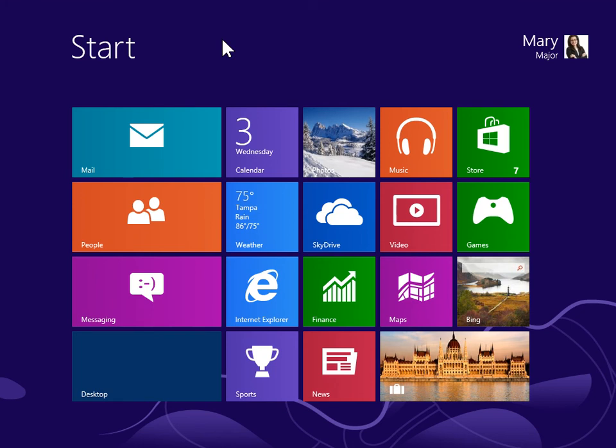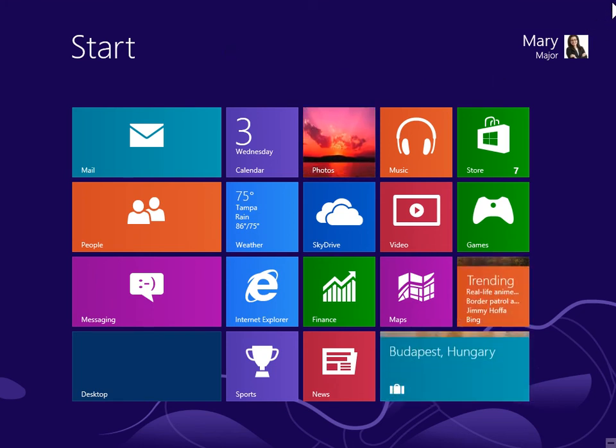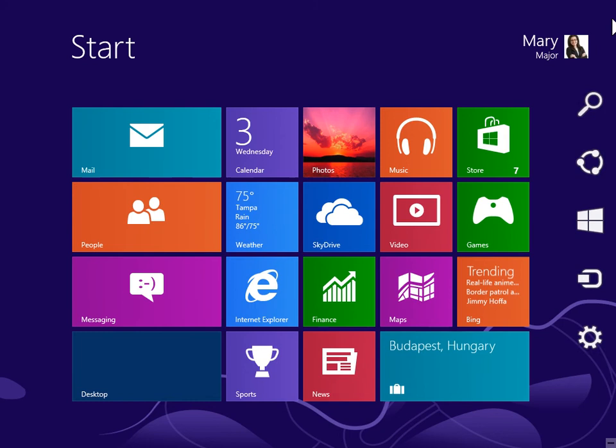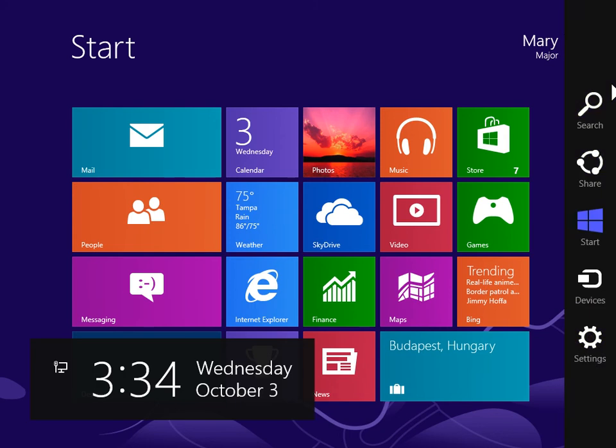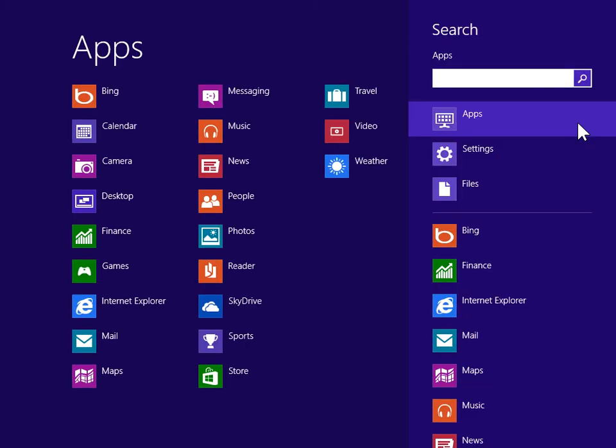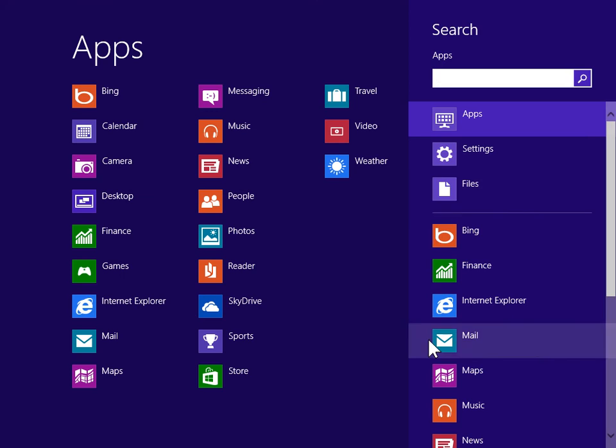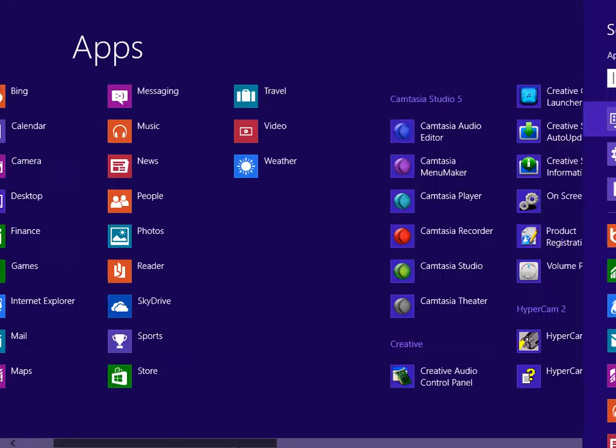To view the Charms bar, point to the upper right or lower right of the screen. On the Charms bar, click Search. Under Window System, click Control Panel.